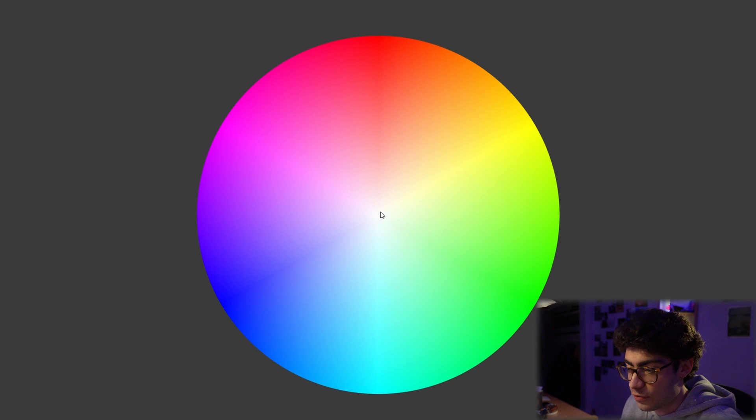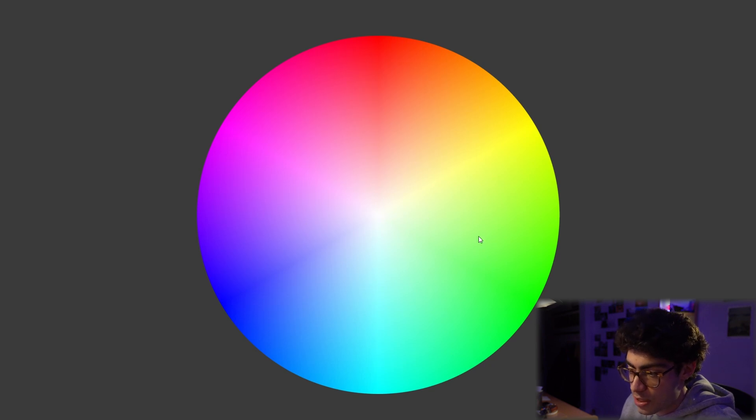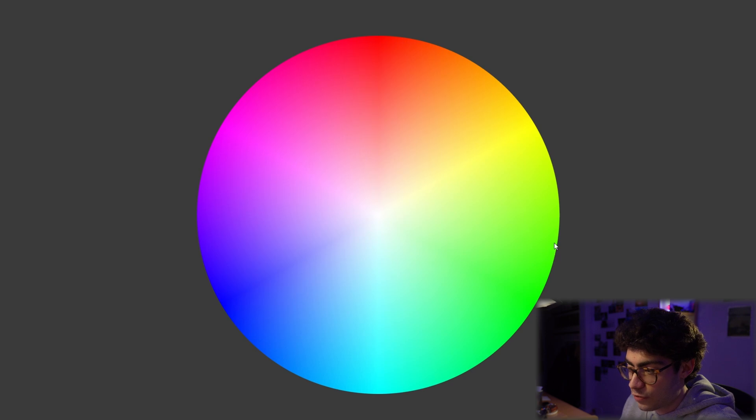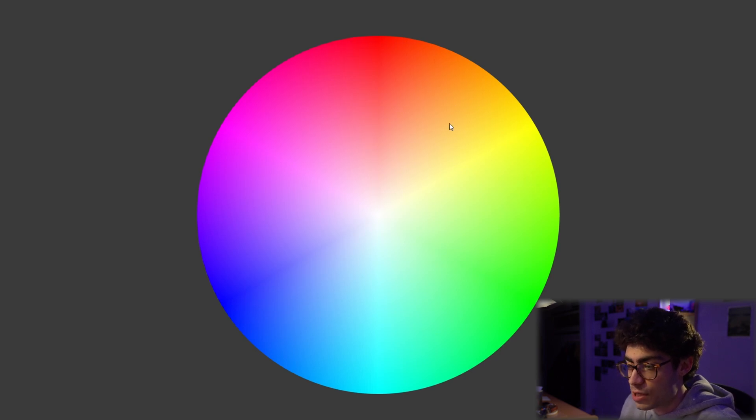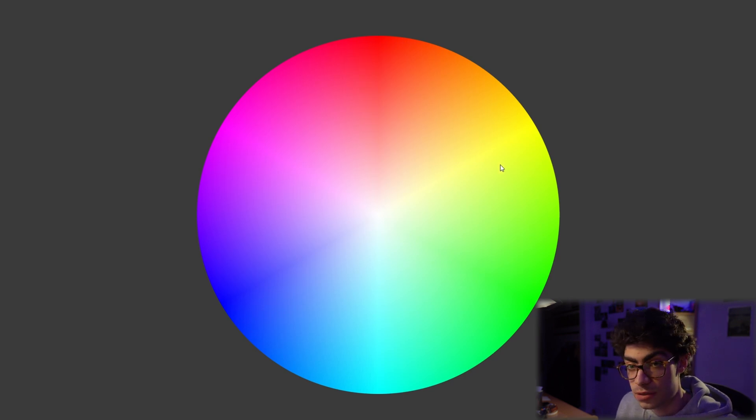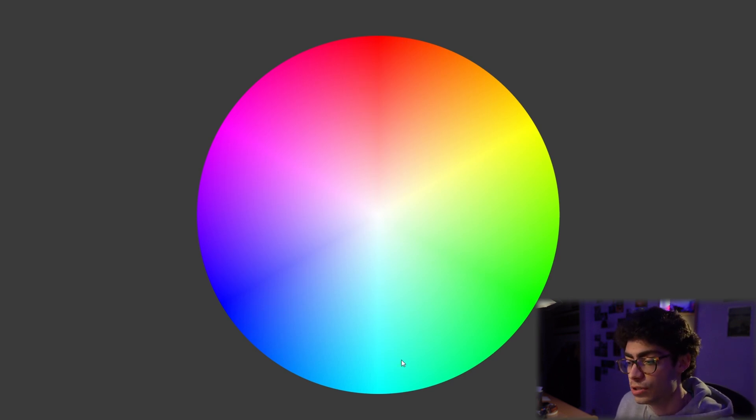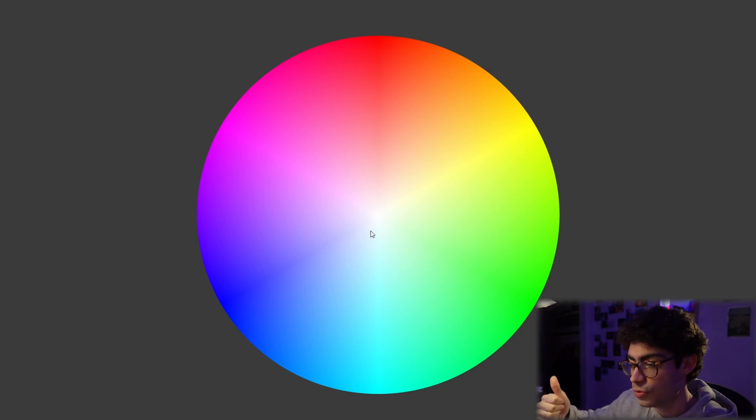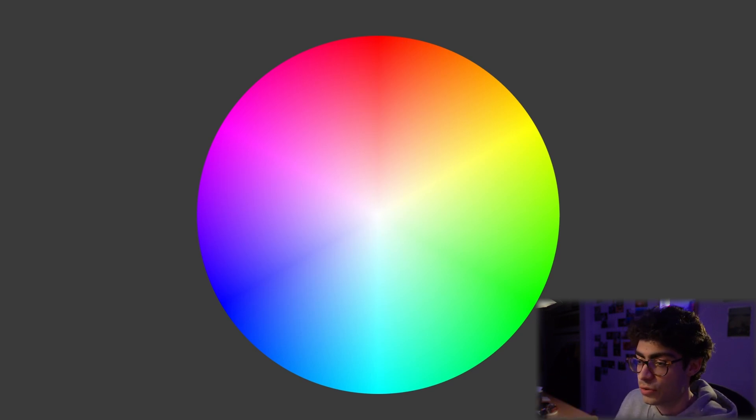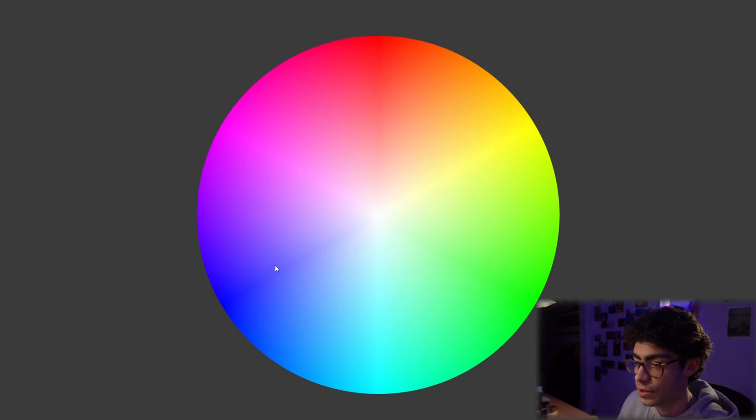So at the center we have pure white because it's a mixture of all of the colors, and towards the edge we have pure colors. So pure green, pure yellow, pure orange, pure red, etc. And the hue which is measured in degrees is going to tell you which color you're actually looking at. So using those two values, the hue and the saturation, we can identify which color we're talking about.